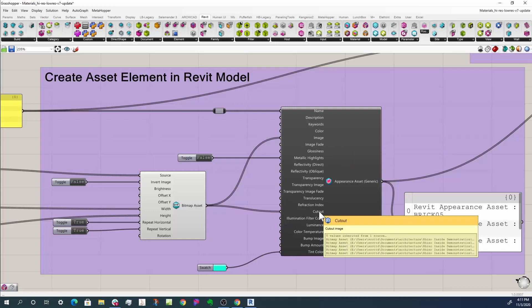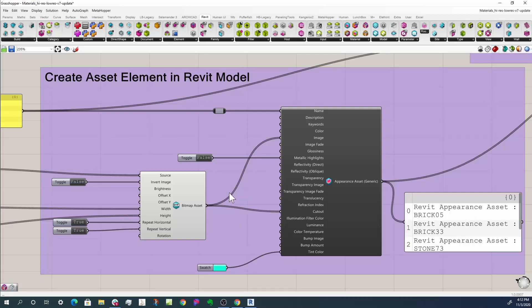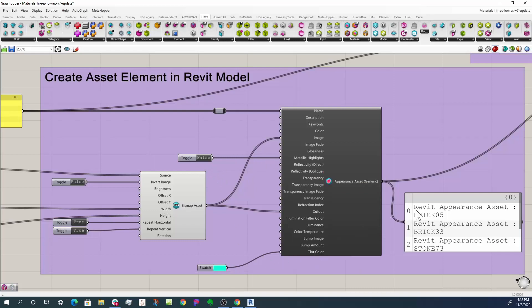That's where you have an image with PNG in the background, so it can have the rest of it be transparent and then where the color is, it would be solid. We can do things like turn on and off metallic highlights, change the tint color, things like that. And you can see what it creates off the backside is a bunch of Revit appearance assets with a name.